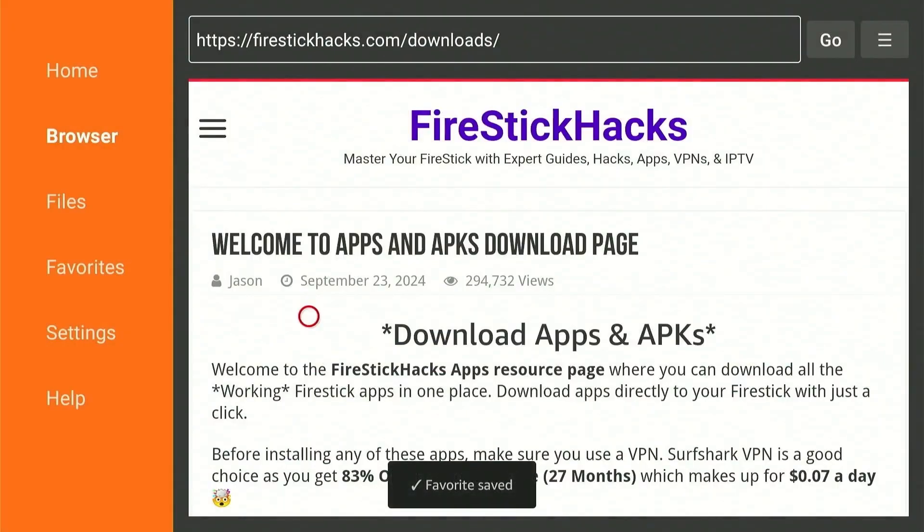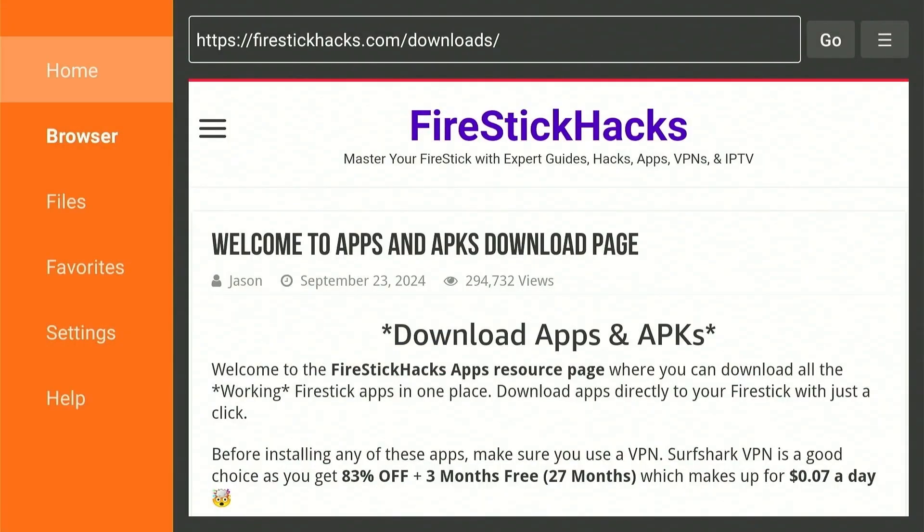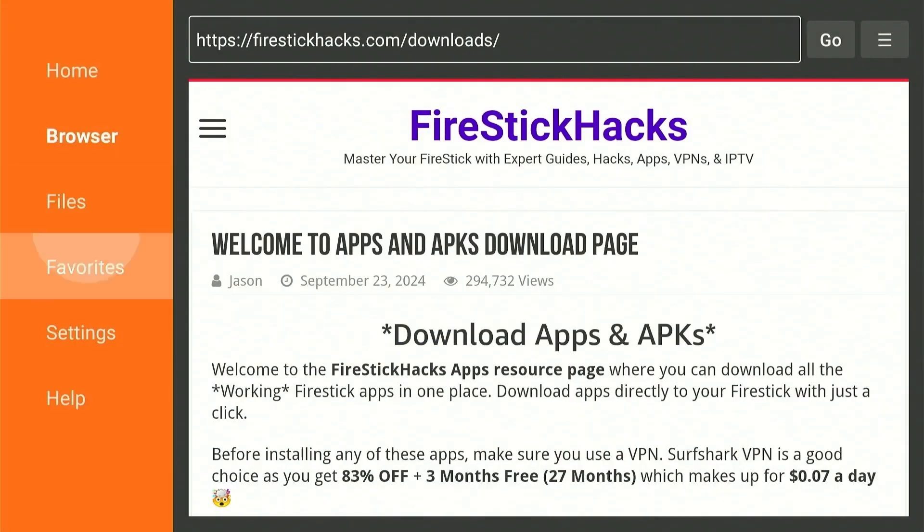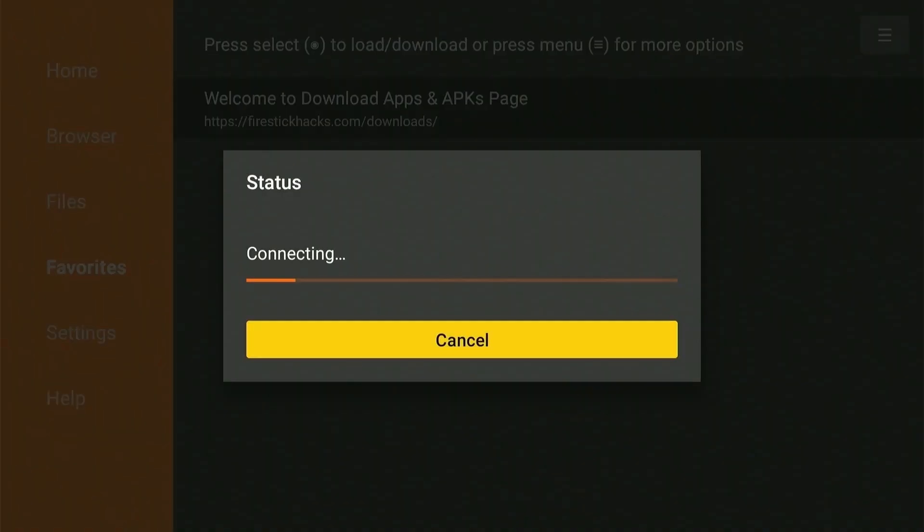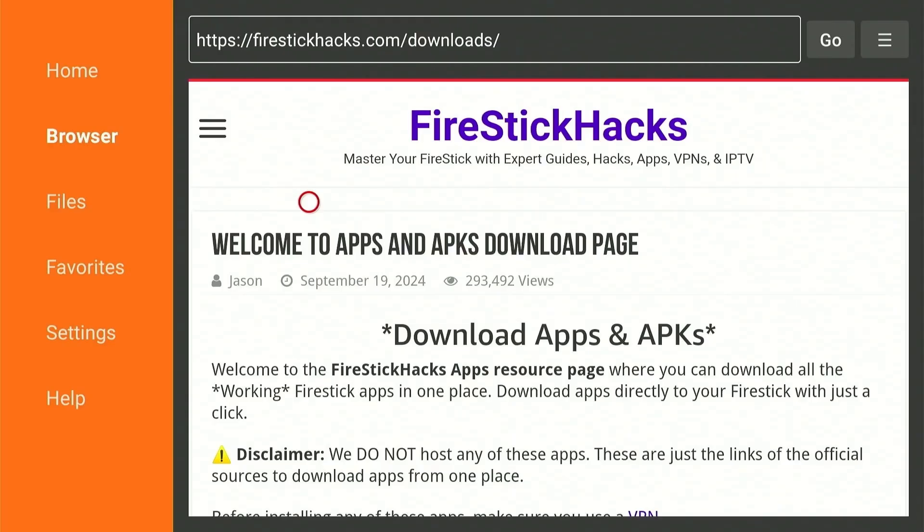Now in the future when you go to the left side here and click Favorites, and then select Firestick Hacks, the page will load immediately, and you won't have to wait for the screen to load.